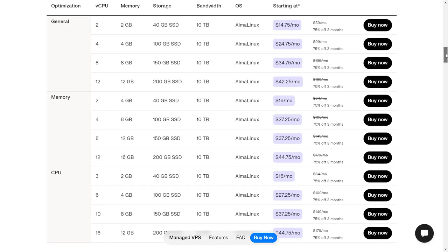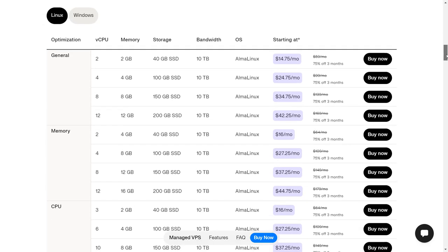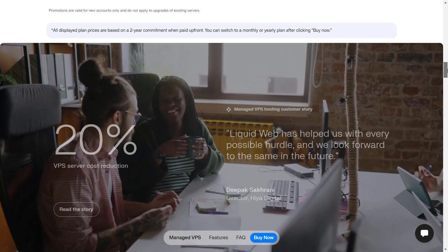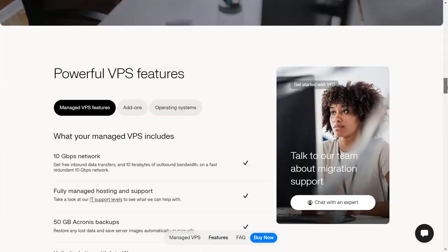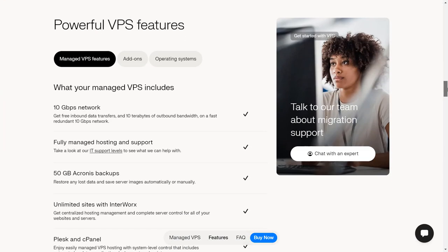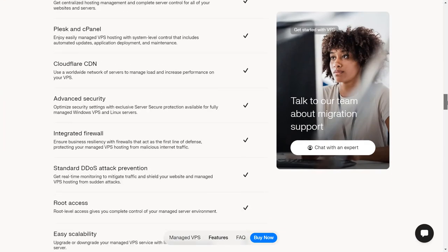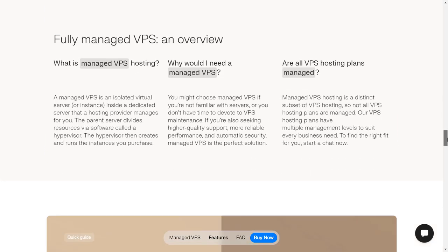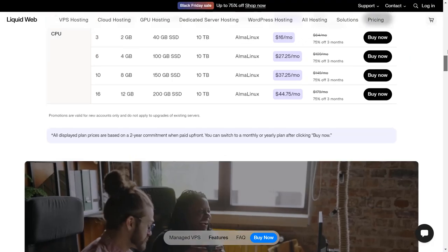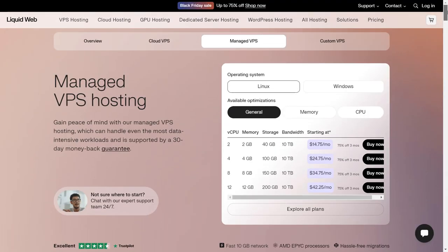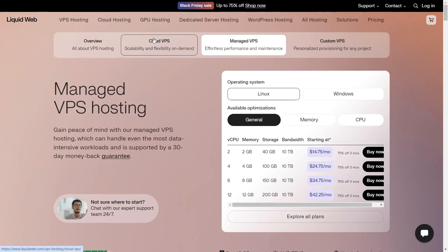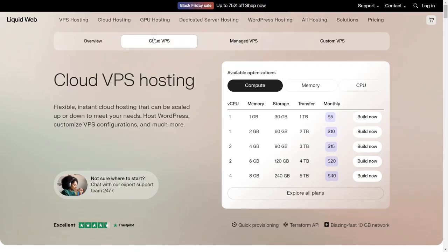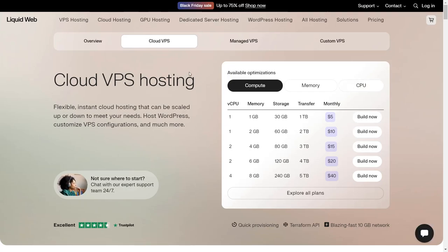These are the other plans and the memory packs. Just choose what you need. If you can manage VPS, then Cloud VPS is something you should go ahead with because you are only getting it at $5 per month, which is insanely low price.